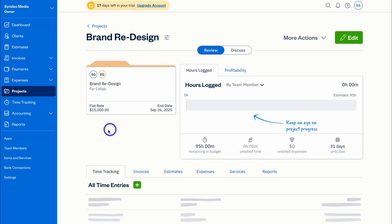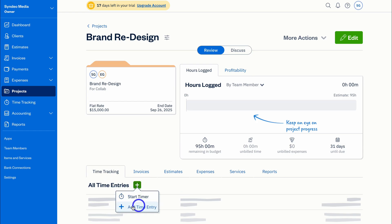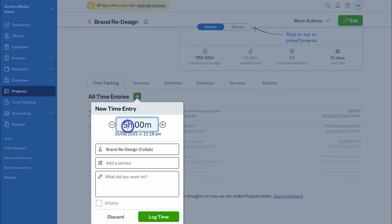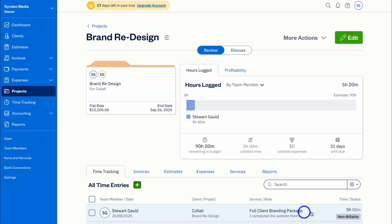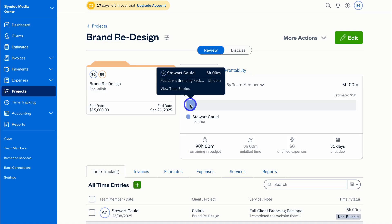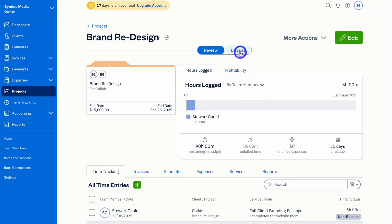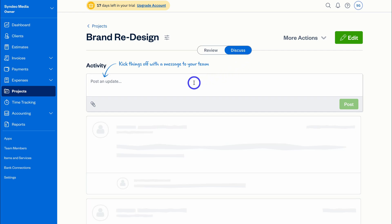Now we have one project added and can see all the important details — associated invoices, estimates, expenses, services, and reports. We can also quickly track hours by adding a time entry: start a timer or manually add an entry. For example, today I spent five hours on this project working on the website theme for review. Since we set a fixed price, this time is not billable. After logging the time you can see the remaining 90 hours, view profitability, and navigate to Discuss to collaborate with your team. What I like about FreshBooks is it incorporates simple but fundamental project management directly into your accounting activities, so you can track, create, and manage projects and team collaboration all in one place.